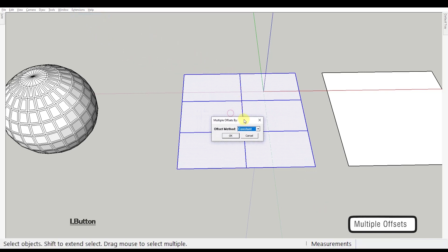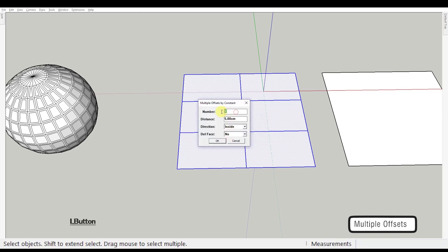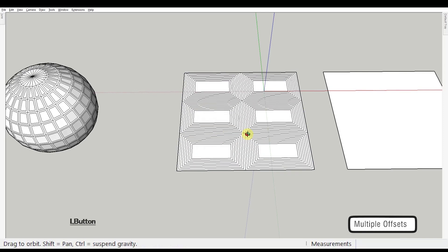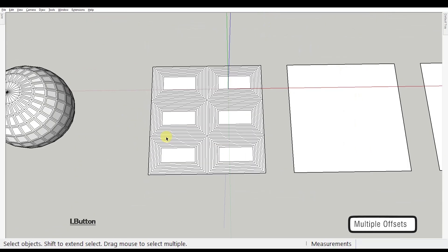A dialog box will appear asking you to choose between Constant, Formula, or List. Let's first choose Constant. Now you get to choose the number of offsets, the offset distance, the direction of the offset, and whether you want to delete the faces afterwards. Click OK when you're done and see the result.